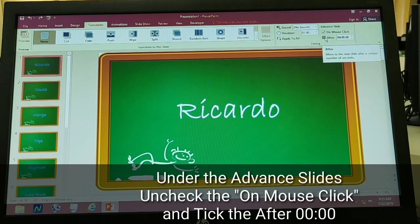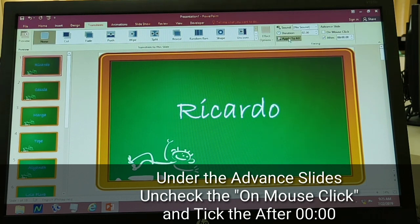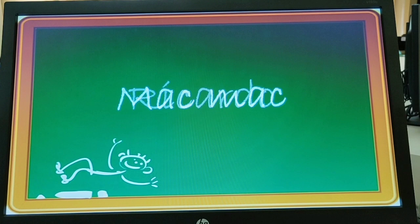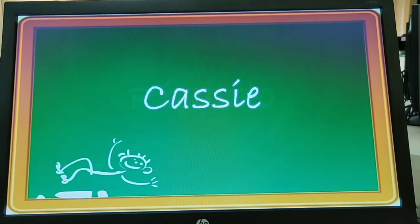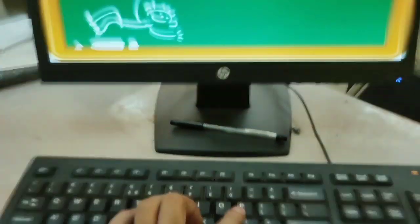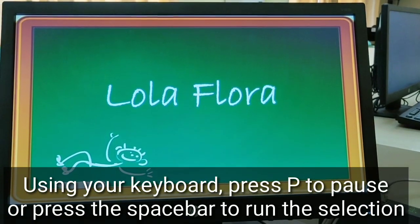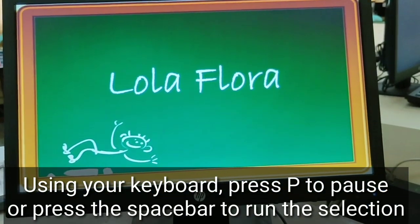Tapos click itong After. Wala po tayong i-adjust sa time. Then yung mouse click, tanggalin po natin yung checkbox — yung tick box yan — tanggalin po natin yung tick sa mouse click. Then After, then click Apply to All. Kapag na-click po natin, then click Slideshow — try po natin — ayun, gumagana na sya! So ngayon, paano natin sya ihintuin? By clicking or pressing the letter P on your keyboard.